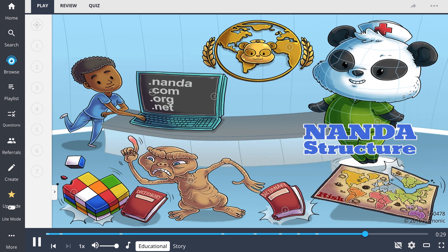So in summary, NANDA structure encompasses the procedure used to develop, refine, and promote terminology reflective of the nursing profession and used to formulate a nursing diagnosis.